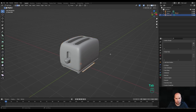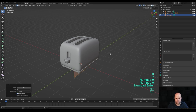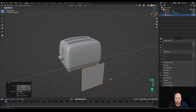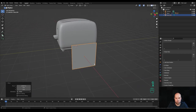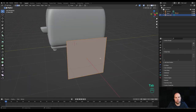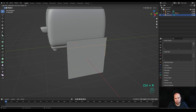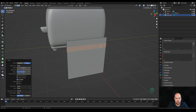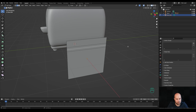Hold Shift+S to snap cursor to origin to reset it. Press Shift+A and add a plane. Tab into edit mode, press R then Y and 90 degrees, tab out, press G then X and move it to the side so we better see what we're doing. Tap into edit mode, press Ctrl+R and create a cut here. Then press Ctrl+B to bevel and increase the number of cuts to three.